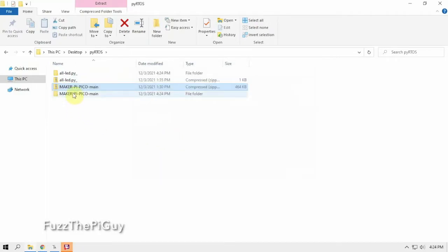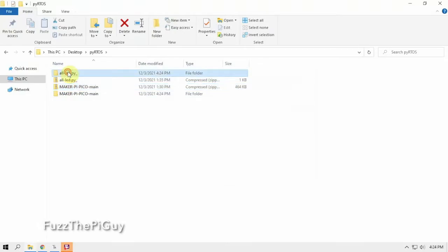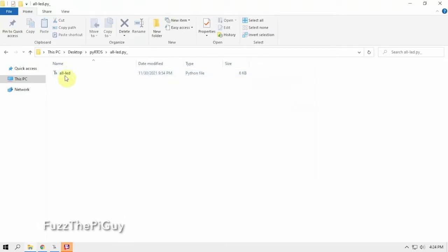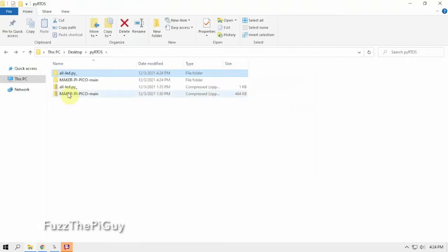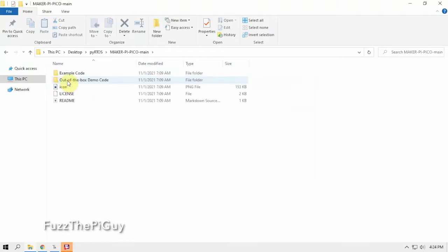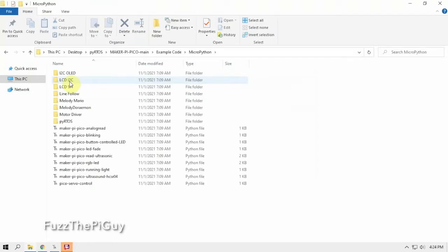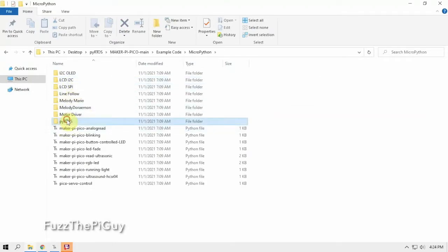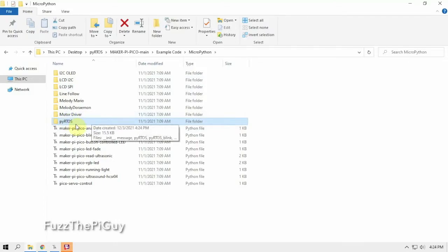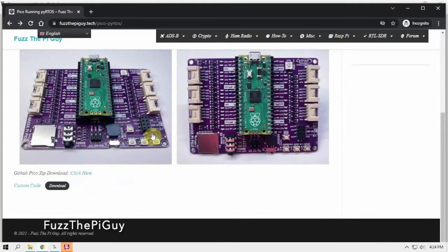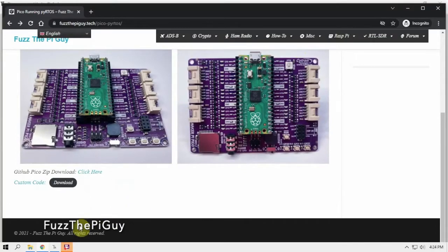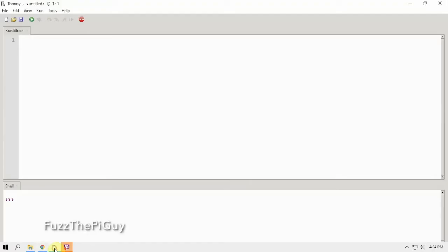And here's our code that we'll be using. We need to go in here under example micropython and we need to put this folder on the Raspberry Pi Pico. So we're going to open up our Thonny here.